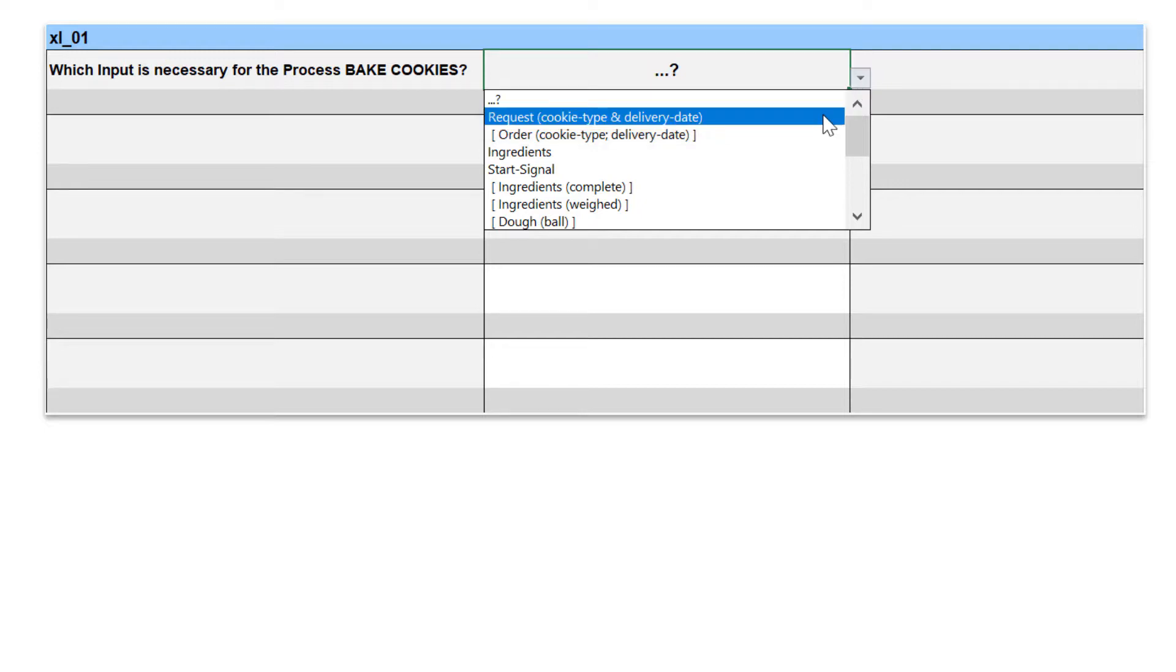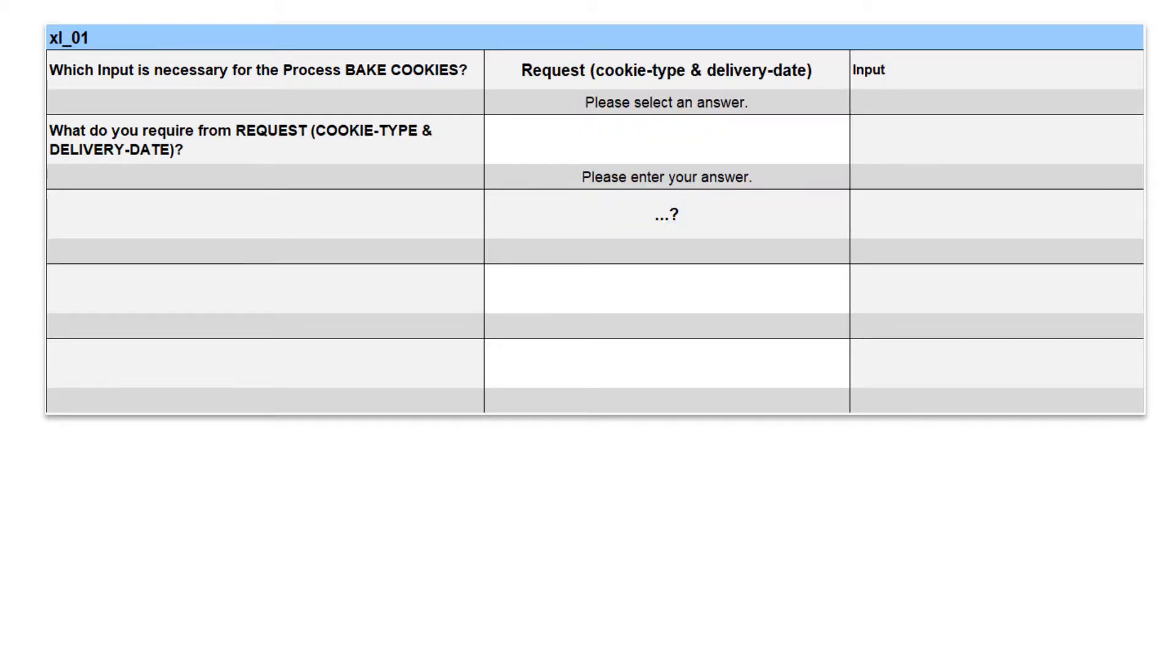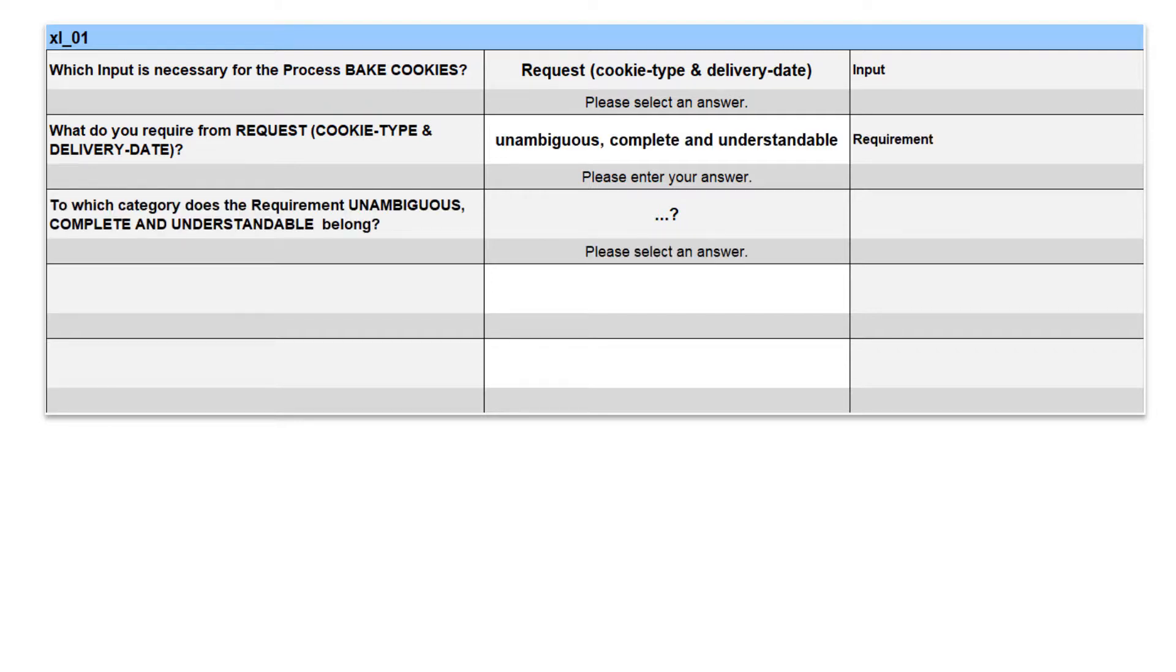Let's start with the first external input, XI1, request cookie type and delivery date. What do we need from the request? Of course, a request should be unambiguous, complete and understandable.